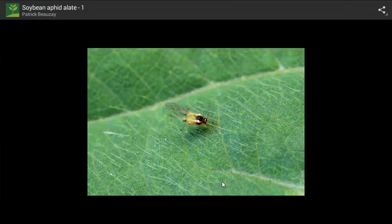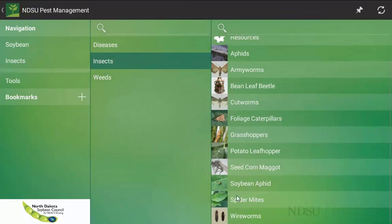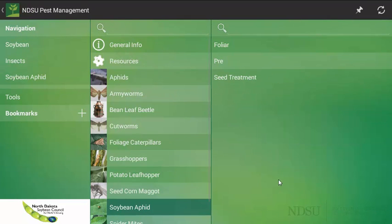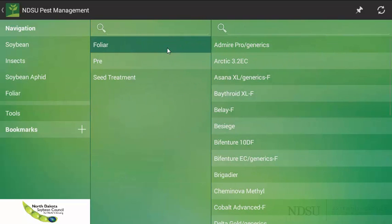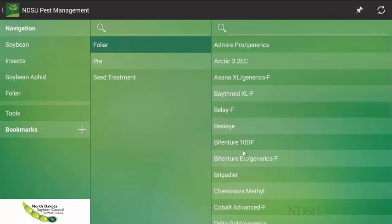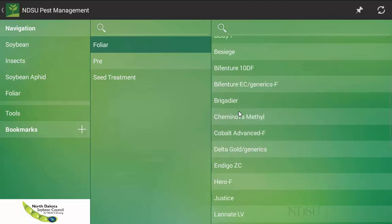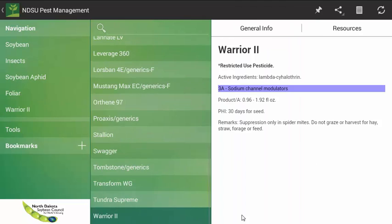We will click on the photo, in this case, it is an adult version of it, looking specifically at these black cornicles. Once I am positive I have a soybean aphid problem, I can then select treatment options. I am looking for a foliar application of an insecticide to help with the soybean aphid pressure. After I select my option, I can look at the number of insecticides that are labeled for soybean aphid control. In this case, I have decided to use Warrior.